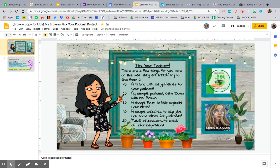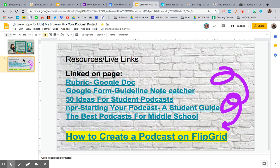There's a rubric for the podcast which I'll show you, my sample of the podcast called Calm Down with Miss Brown, and then a Google form to help you organize your ideas. The Google form is required — you have to fill that out. It's not a suggestion.